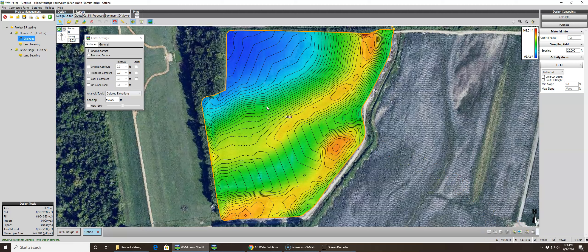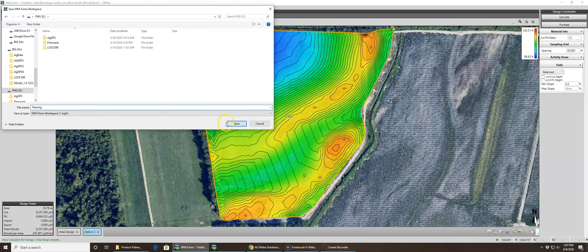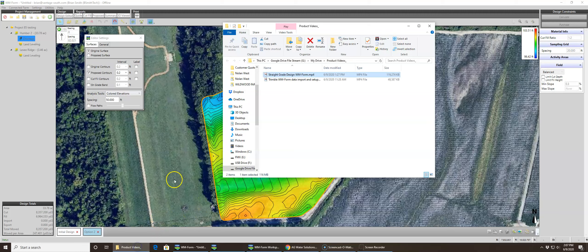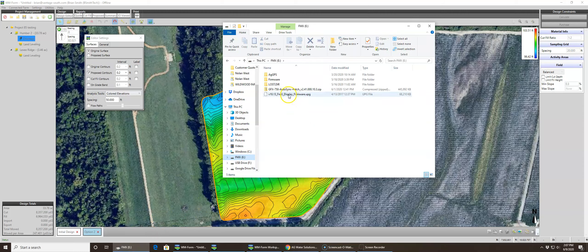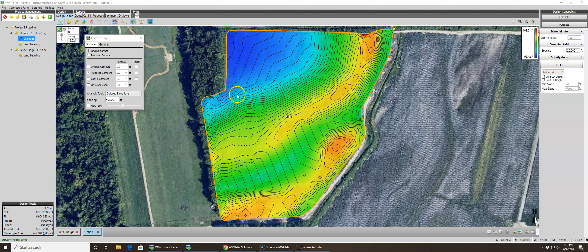That is the basic drainage plan. Be sure when you're done designing to save your work. Here I'm saving it to my FMX E drive under the root and naming it 'Training.' This saves a WM or MPH file to the thumb drive. If we go to the thumb drive, it shows up right there — a Training.mph file. By default it saves to your thumb drive, so just be sure you save everything when you're done.